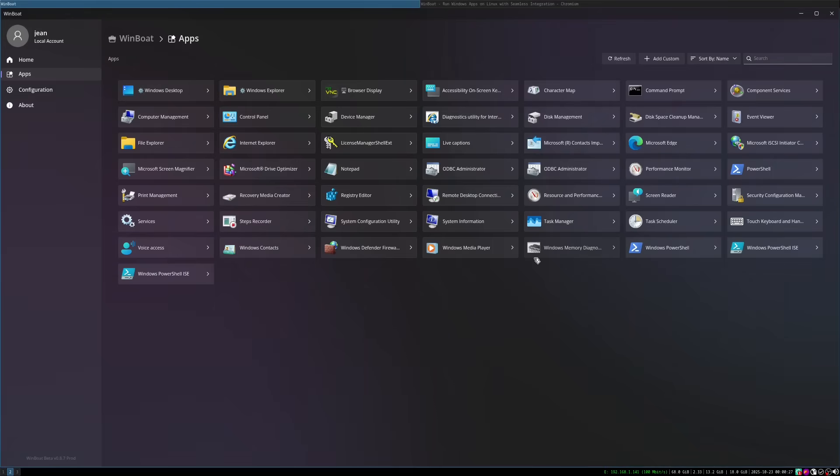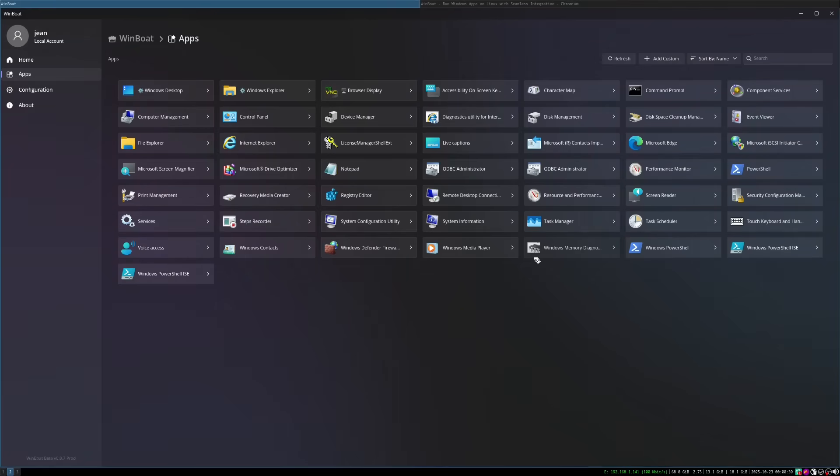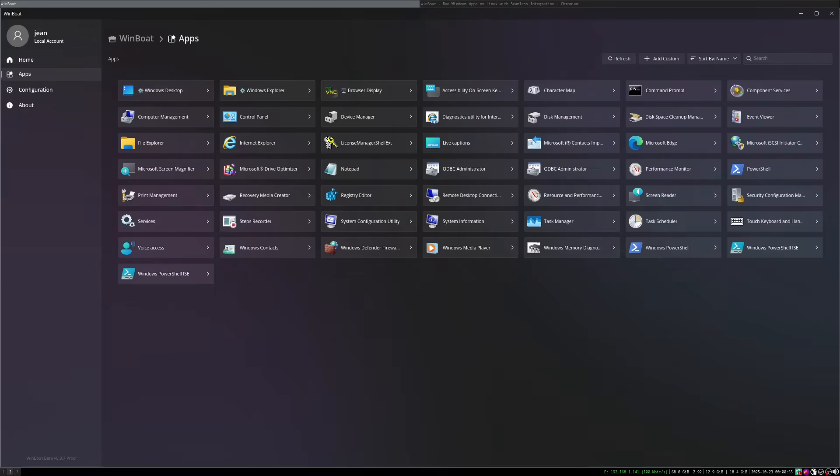The term WinBoat uses for this is seamless integration. And technically, that's correct. The Windows program are displayed seamlessly on the Linux desktop as we saw. However, we honestly also have to be fair. That doesn't mean the entire experience from installation to daily use is already seamless and smooth. We'll get to that shortly.